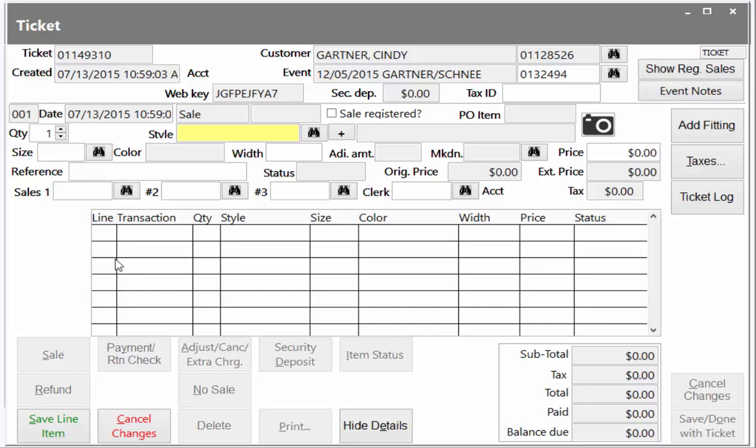It will list sales, payments, markdowns, and the status of each item sold to the customer, for a quick recap of what the customer has purchased, paid, and their current balance.